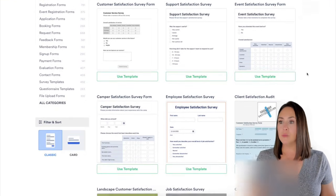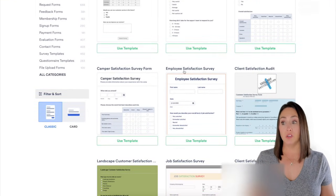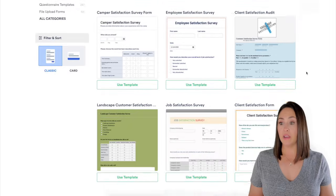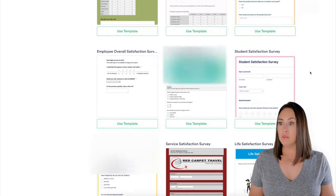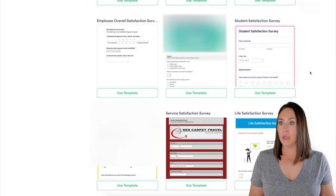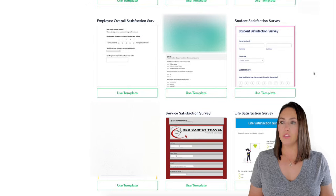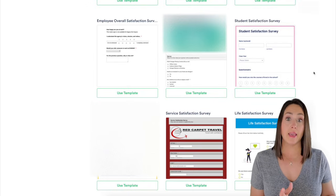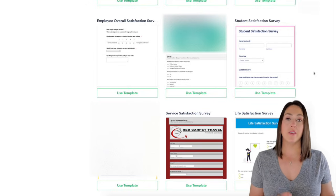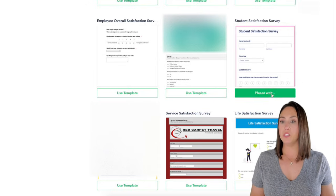So we have customer satisfaction. Here's an employee satisfaction. As I'm scrolling, my eyes tend to go to this one right here, the student satisfaction, but we can totally edit it to make it fit what we're looking for. So I'm going to go ahead and use template.